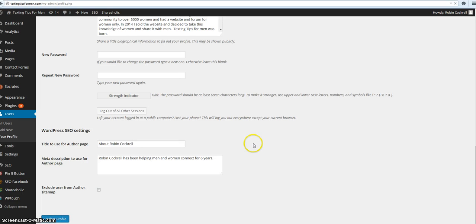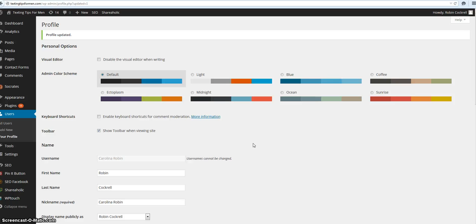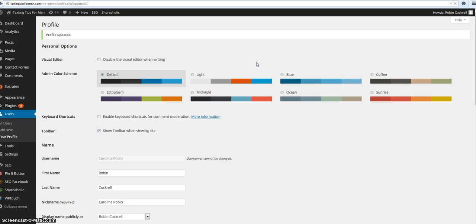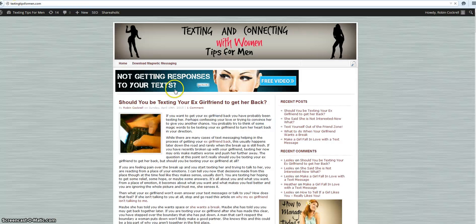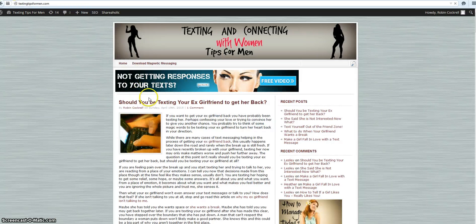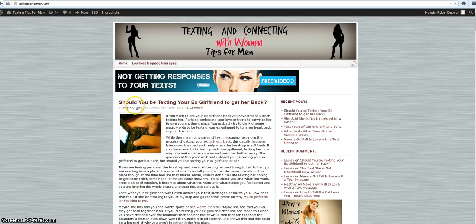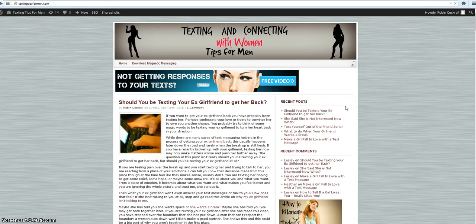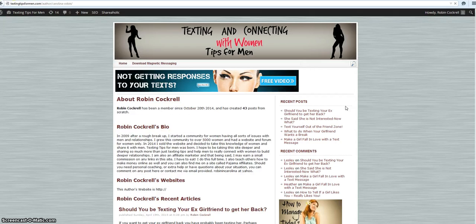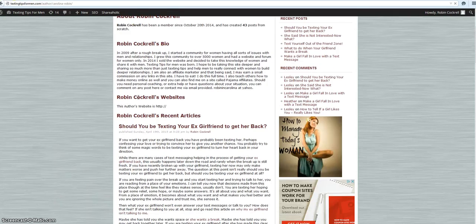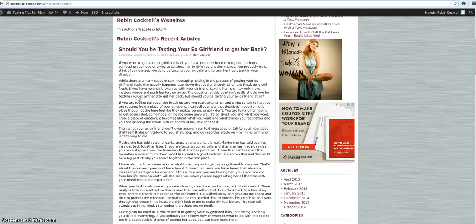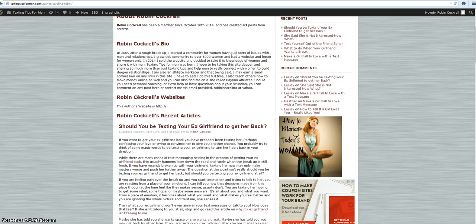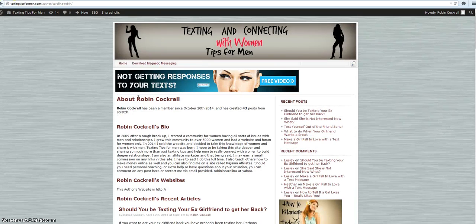So then I just save it and now when you click on my author page there's actually something there. Let's see if we can take a look at it now. Robin Cockrell, now I have all that stuff there and that is really great.